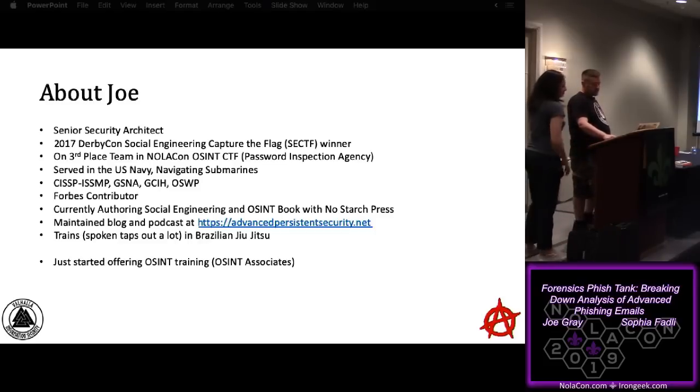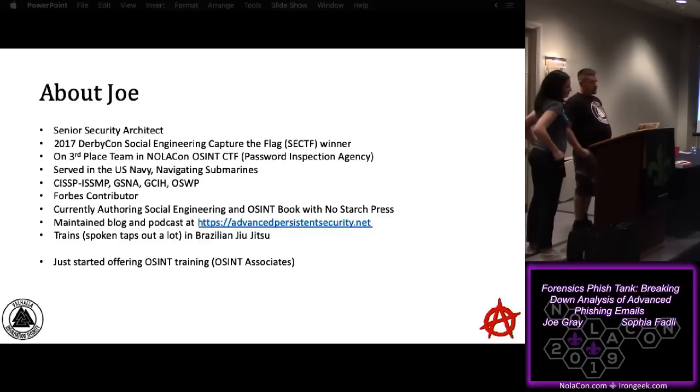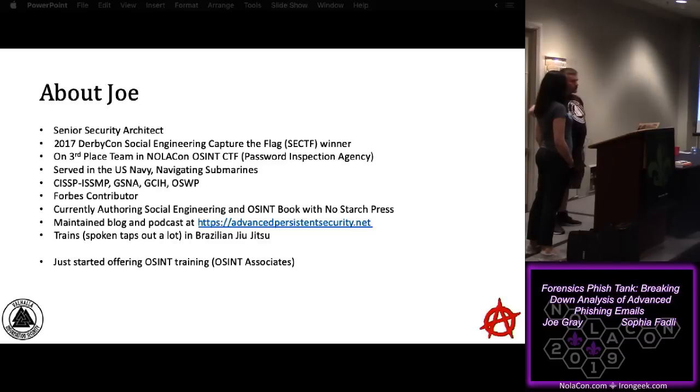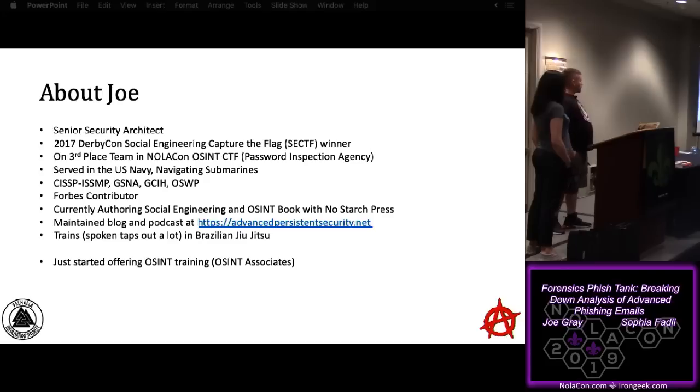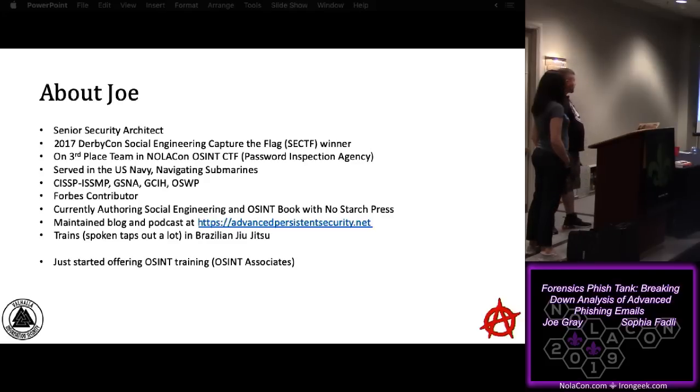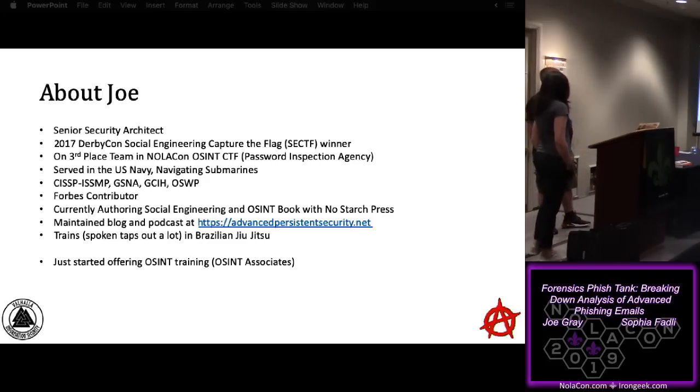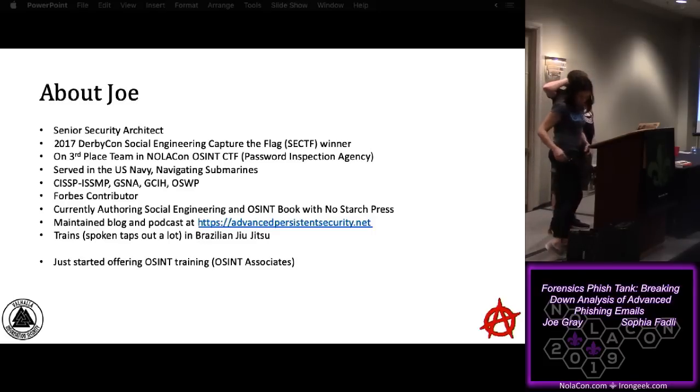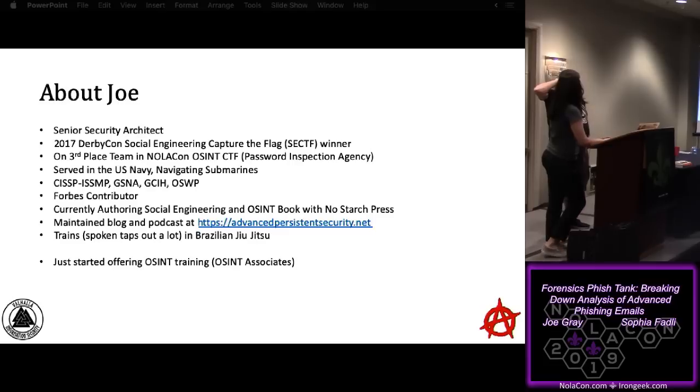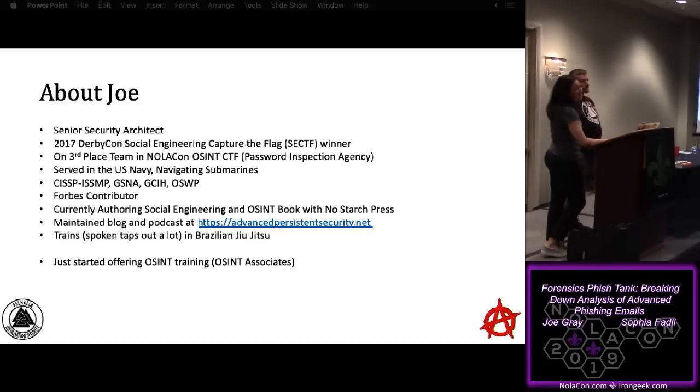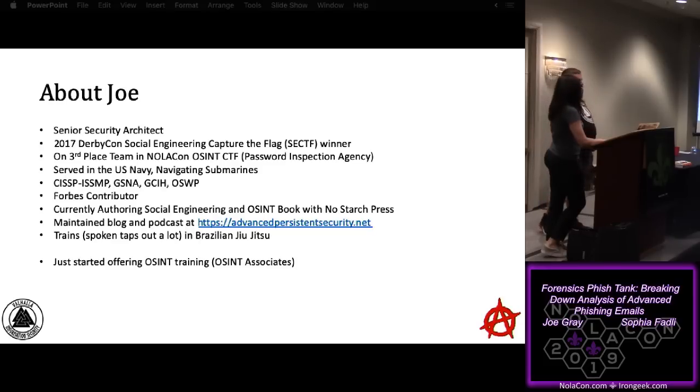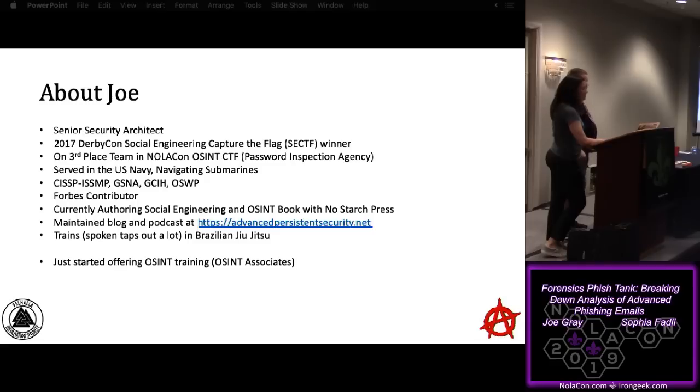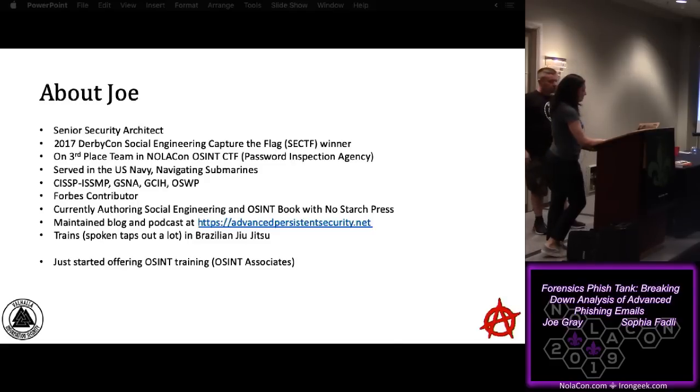Hi, I'm Joe Gray, a senior security architect, 2017 DerbyCon social engineering capture the flag winner. Last year, the Password Inspection Agency got third place in the OSINT CTF. When I came down, we're in third place again this year. So if anyone has any specific information relating to Jim Knitterauer, Security Panda, or Damon Small, please send a DM on Twitter to DFIRnoob. Chris did say we could crowdsource the flags, so I can't compete right now, but if you want to help out, go for it. Beyond that, I'm writing a book with No Starch Press right now.